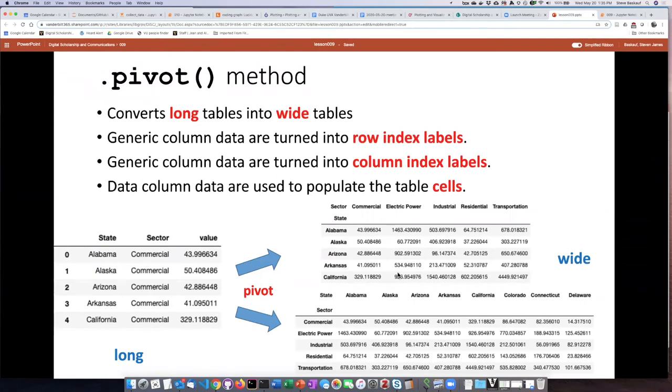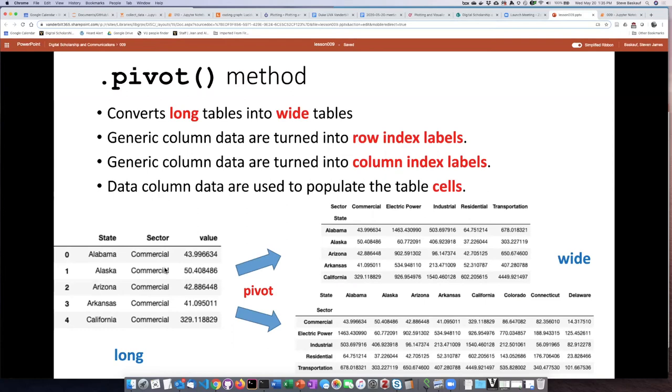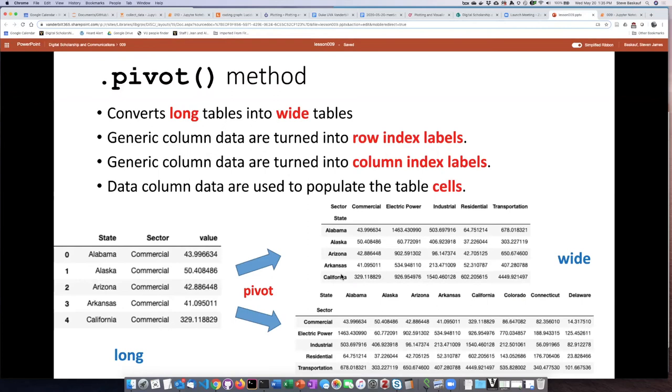I can choose which way I want to make them be wide based on which of the grouping variable columns I choose to make the column labels. So if I say I want the sector to be the column labels, then I get one that's wide because it has sector names as the columns and the states are used as the label for the rows.